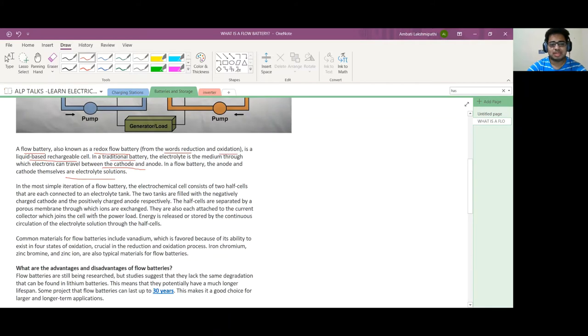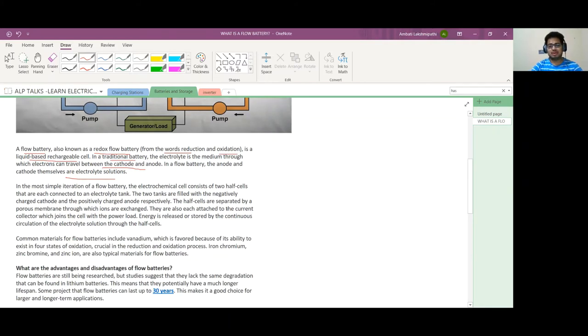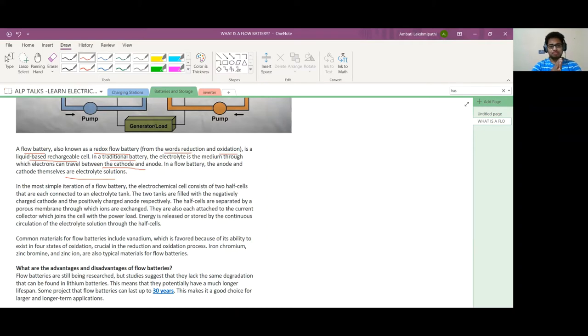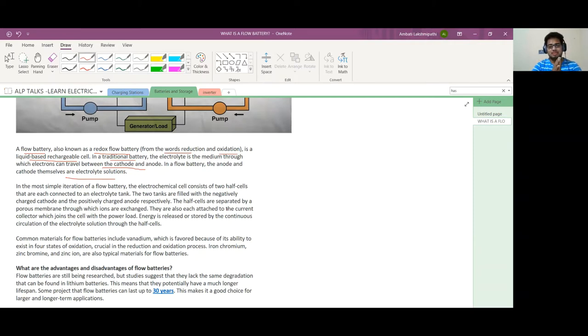In a simple iteration of a flow battery, the electrochemical cell consists of two tanks that are each connected to an electrolyte tank. The two tanks are filled with the negatively charged cathode and positively charged anode respectively.